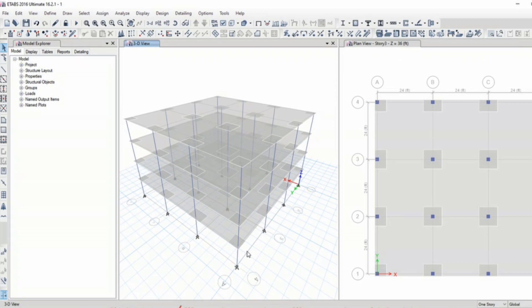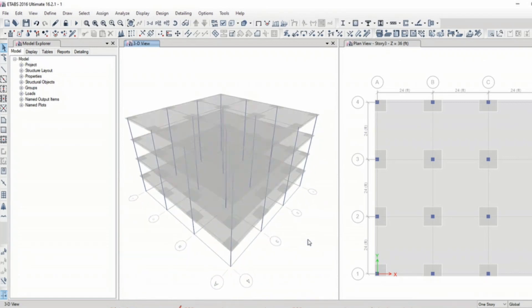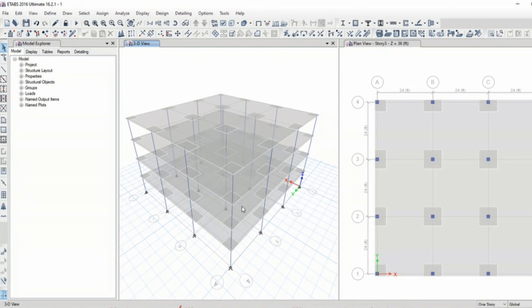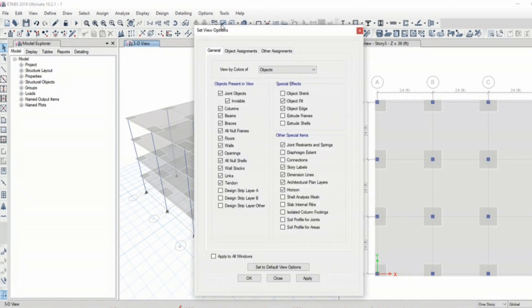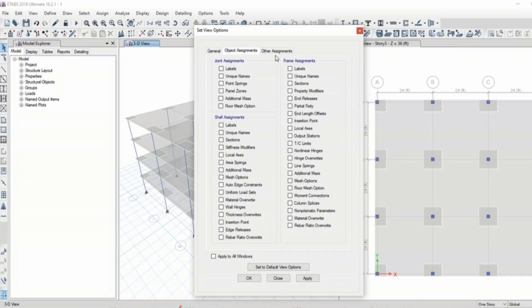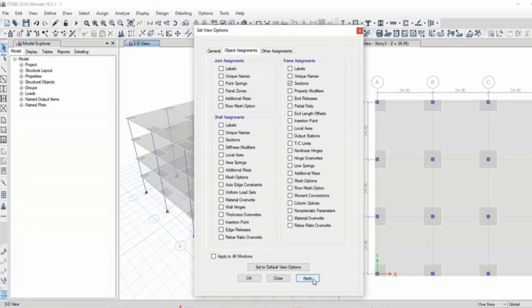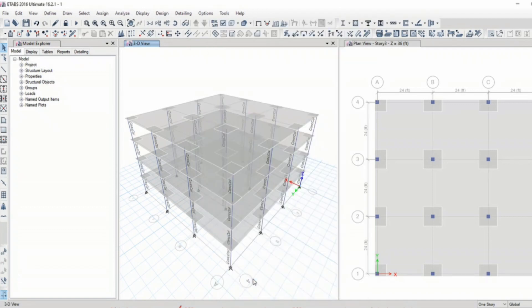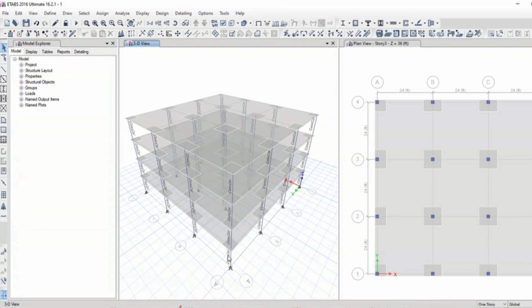Now let's check section IDs and adjust their fonts. Click on view options. I would like to see what column sections are assigned here, so I go to object assignments and then frame assignments and sections and click on apply. Now it shows me the concrete column section is assigned.